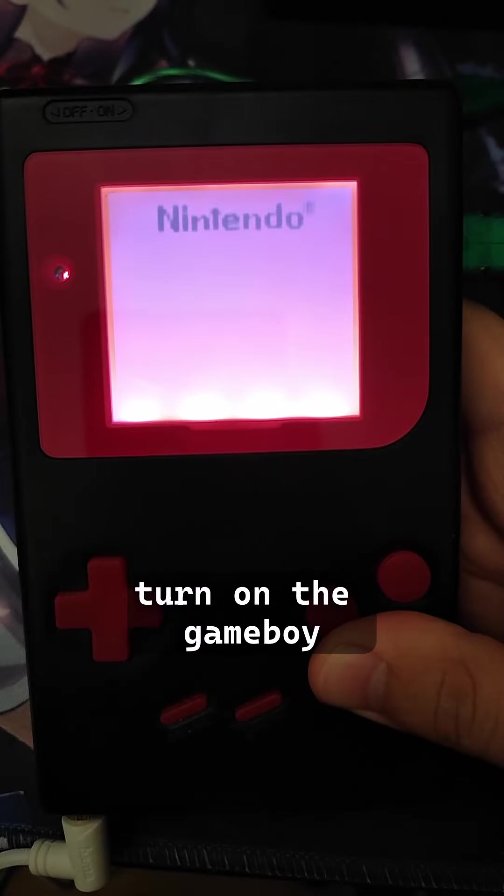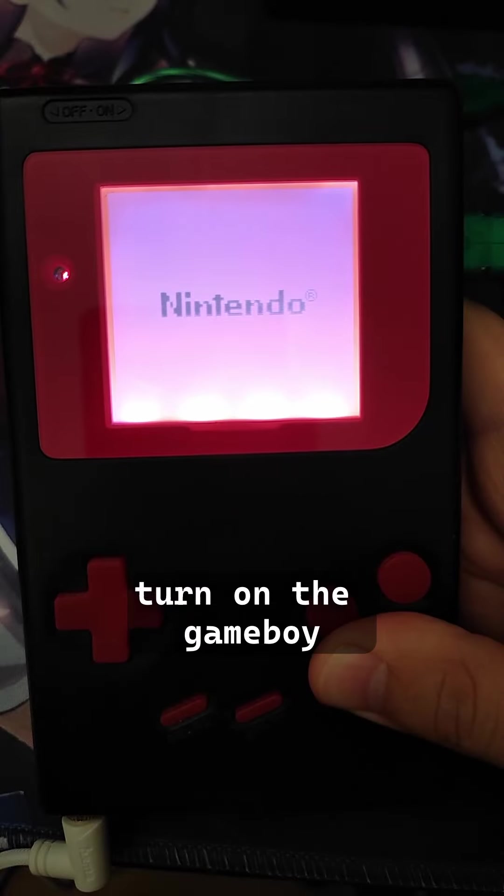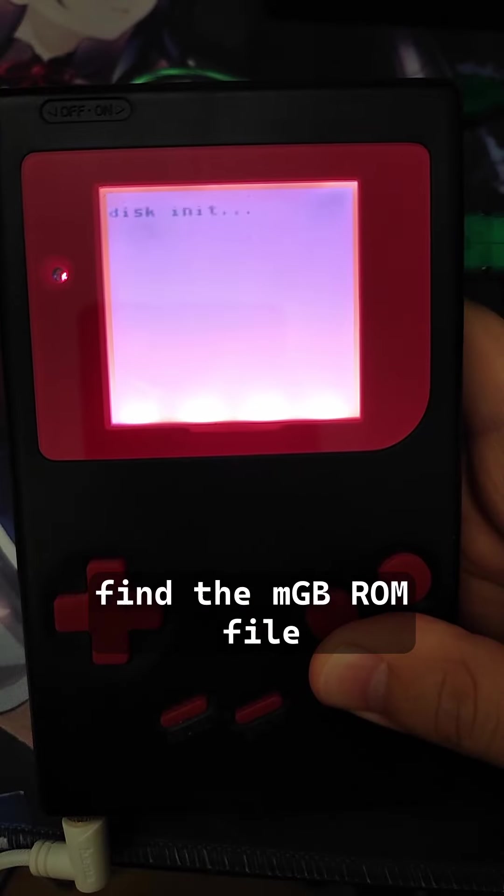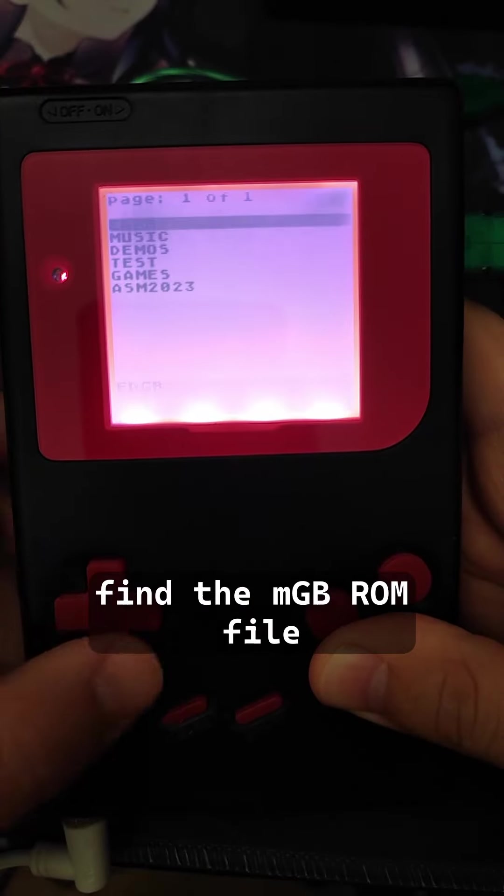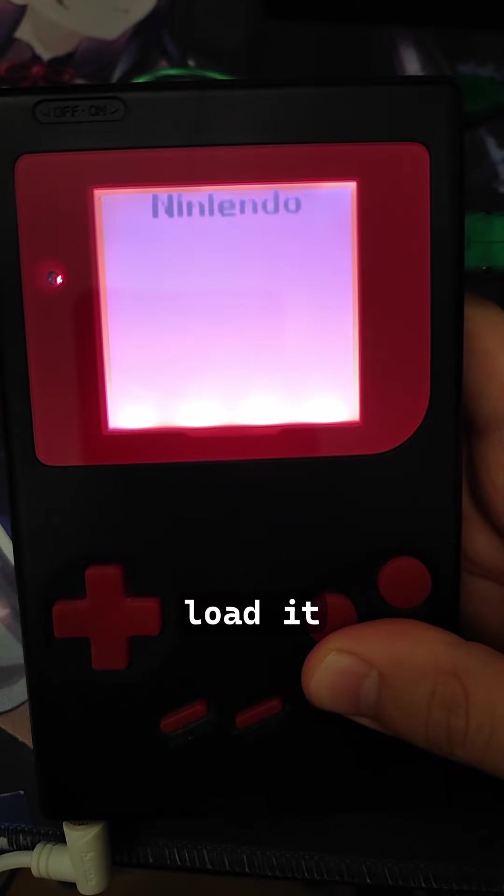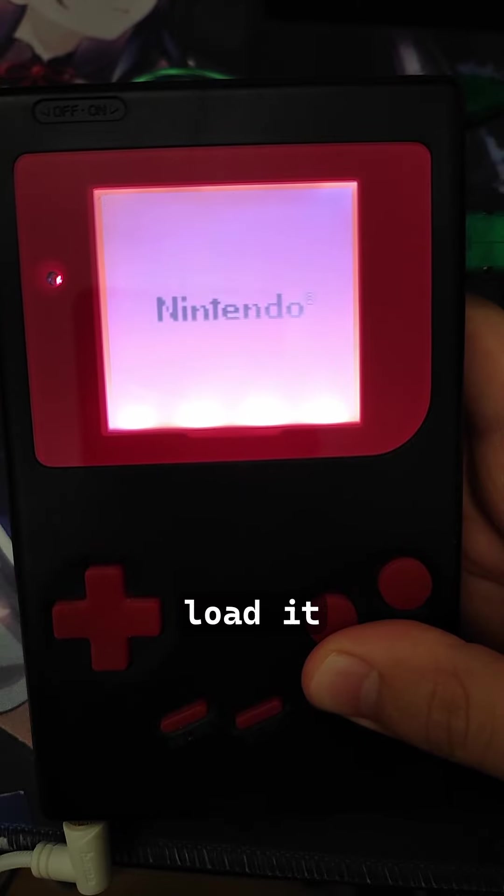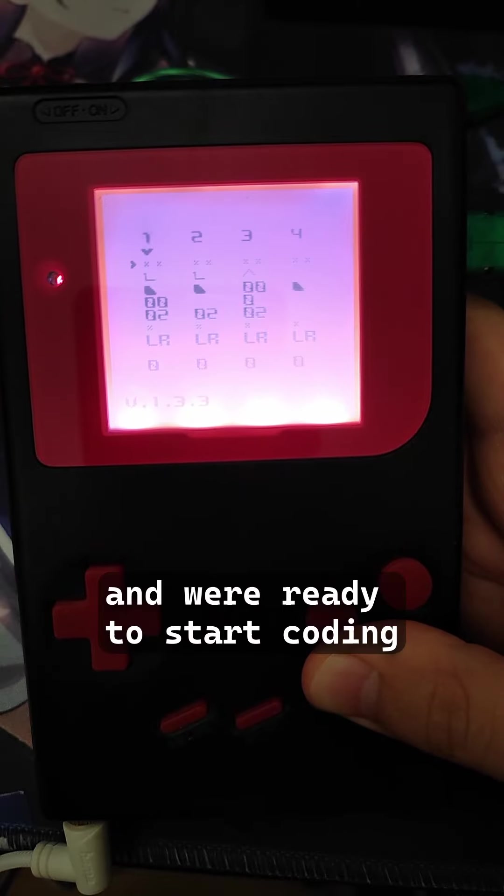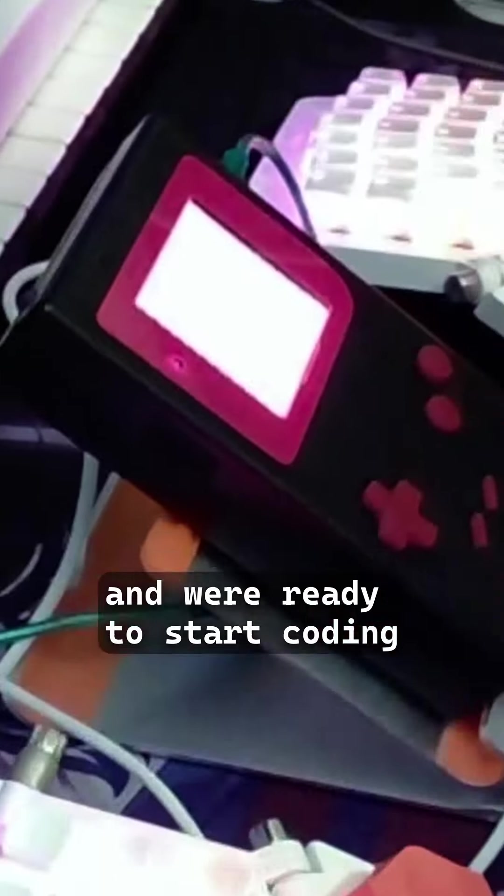Turn on the Game Boy, find the MGB ROM file, load it, and we're ready to start coding.